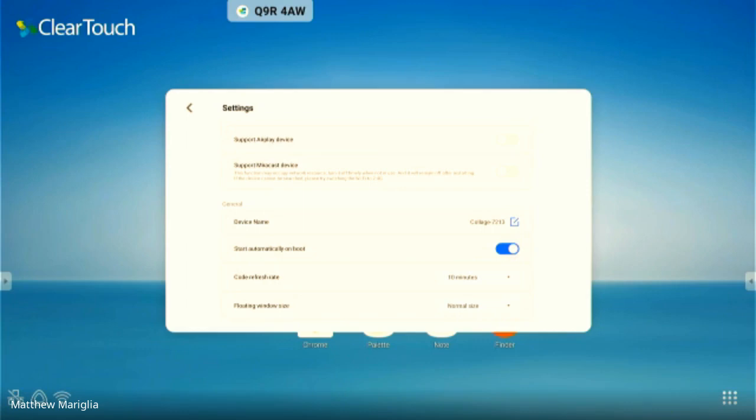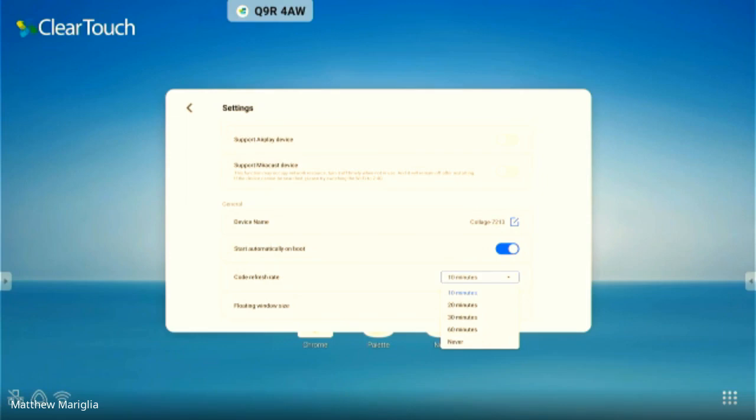The code does refresh every 10 minutes. So if we were on this for 20 minutes, it would refresh twice to a new code. You can change that to 10, 20, 30, 60, or never have it refresh - make it the same code all the time.